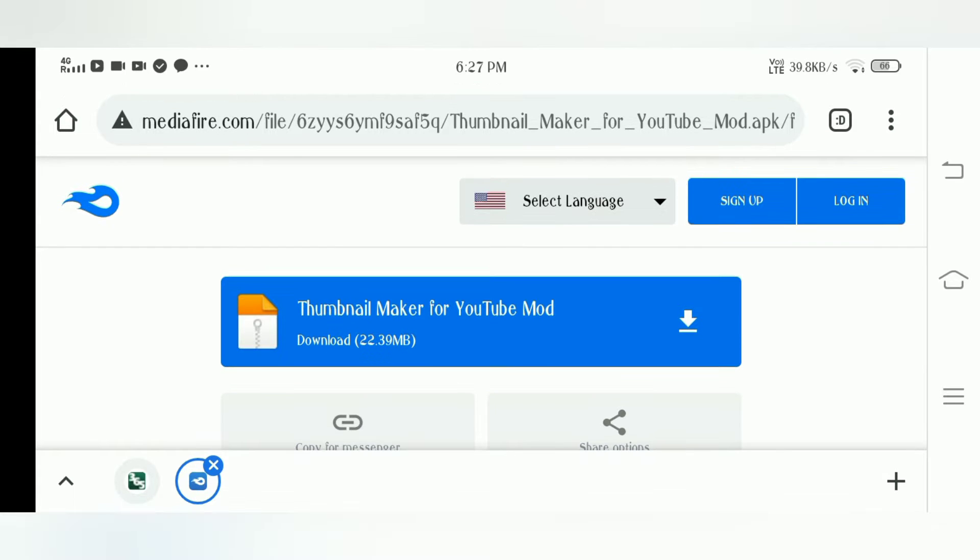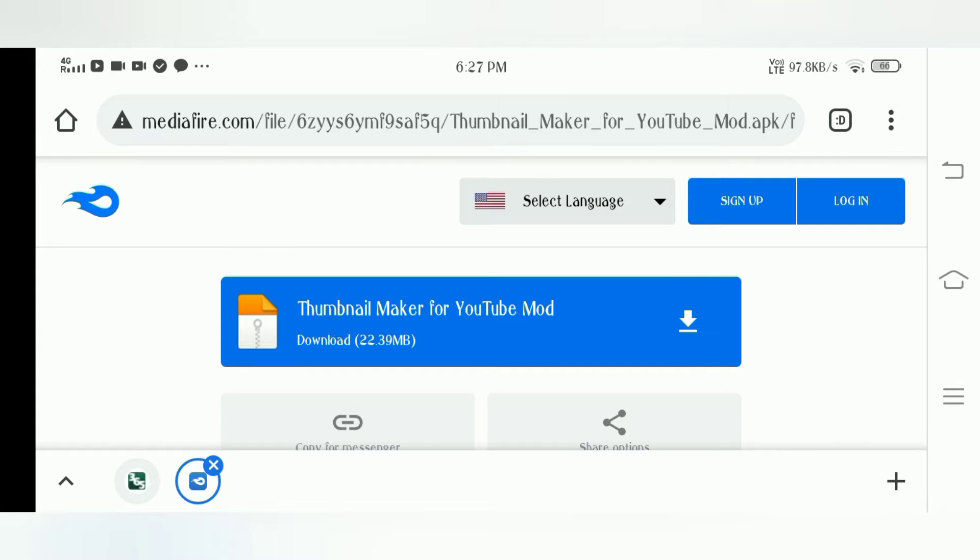Okay, so hello guys. Today I will show you how to get Thumbnail Maker VIP with no watermark for free. There will be no watermark and you have every text and every sticker. That's very cool - you can get it for free.